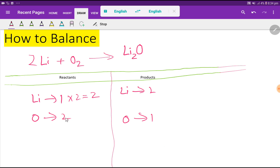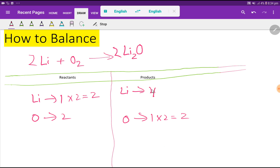Now we have to balance the oxygen. On the left the number of oxygen is two, but on the right it is one. To balance the oxygen, I can multiply here by two, which gives me two. These two must come before this oxygen. But if I place that coefficient, the number of lithium becomes two times two, which is four.